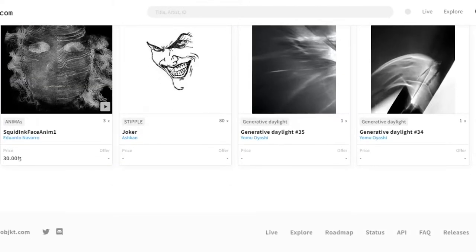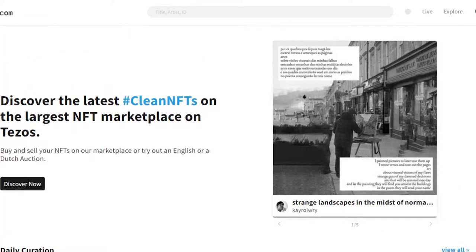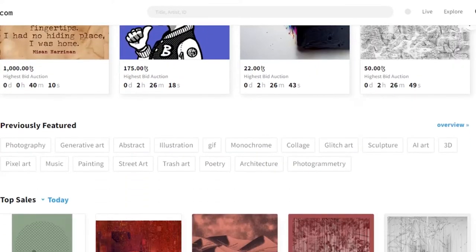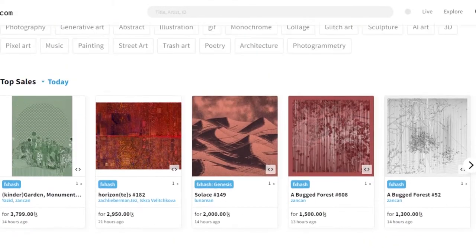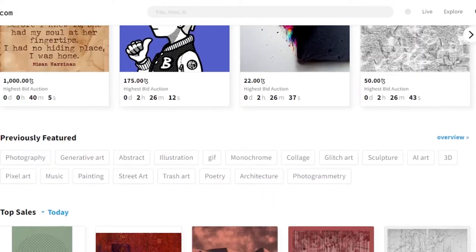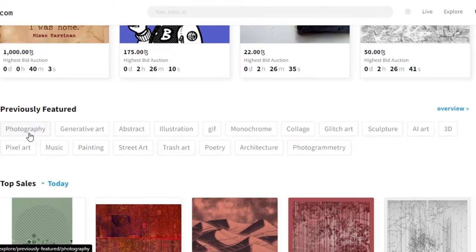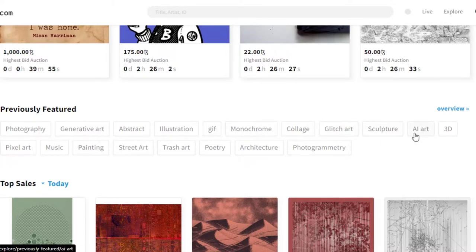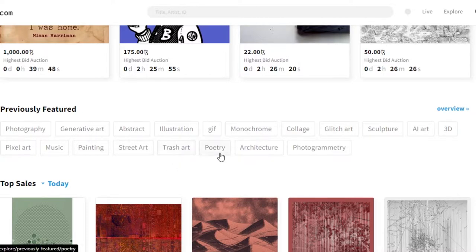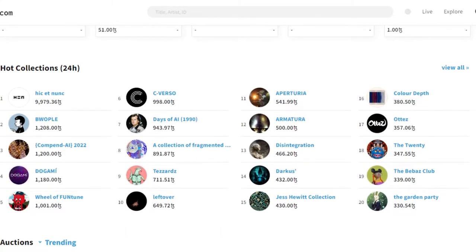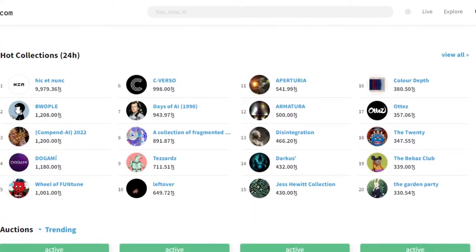When it comes to objkt, you just have to connect your wallet and then you'll be able to mint your NFTs. You can mint NFTs in many categories: photography, generative art, abstract illustrations, GIFs, monochromes, collage, glitch art, sculptures, AI art, 3D, pixel art, music, painting, street art, trash art, poetry, architecture, and photogrammetry.